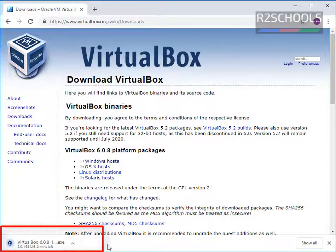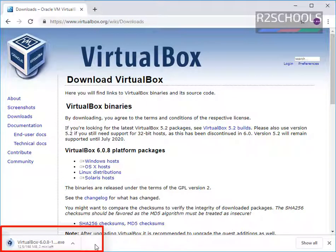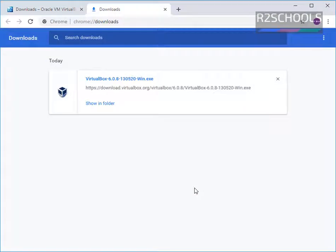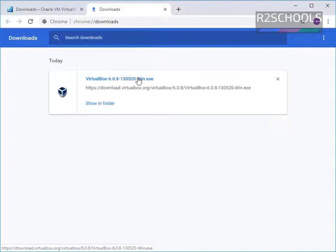Notice here — once we click on that, the download has started. I am pausing this video until the download completes. Download has been completed successfully. Then go to your folders and click on the VirtualBox 6.0.8-win.exe file.